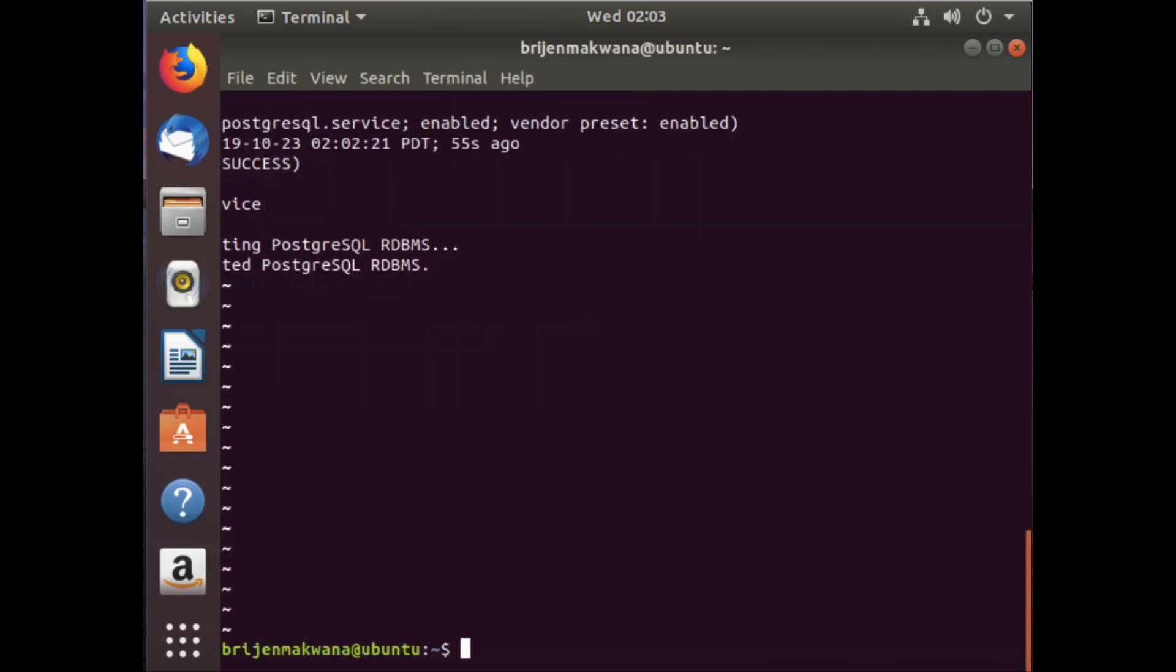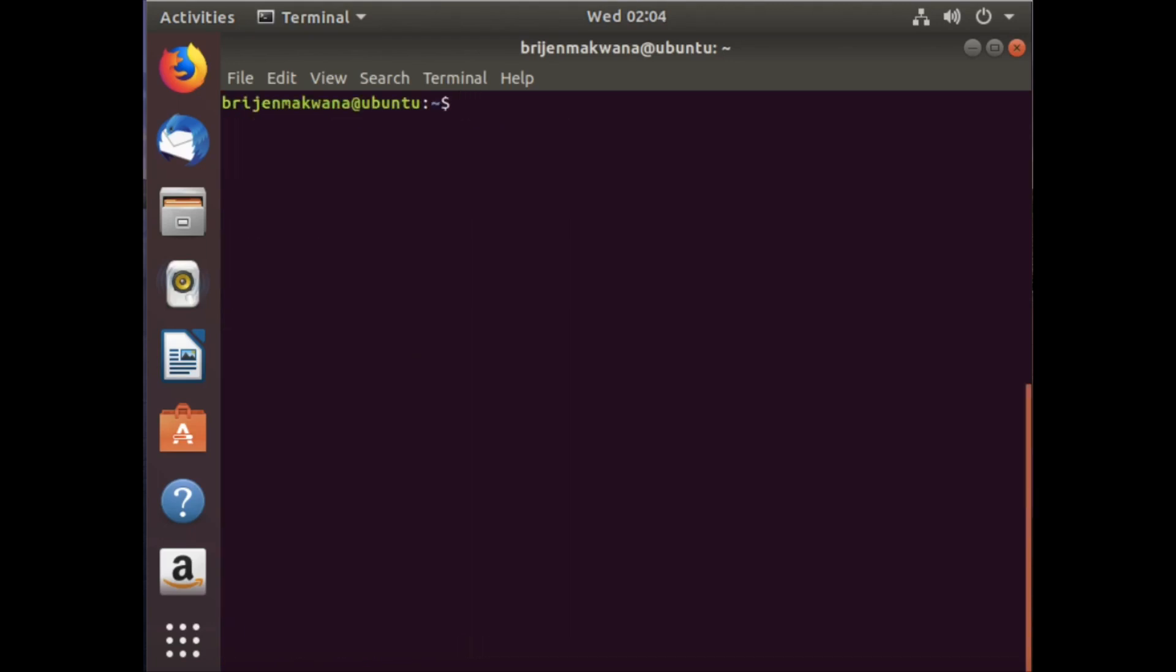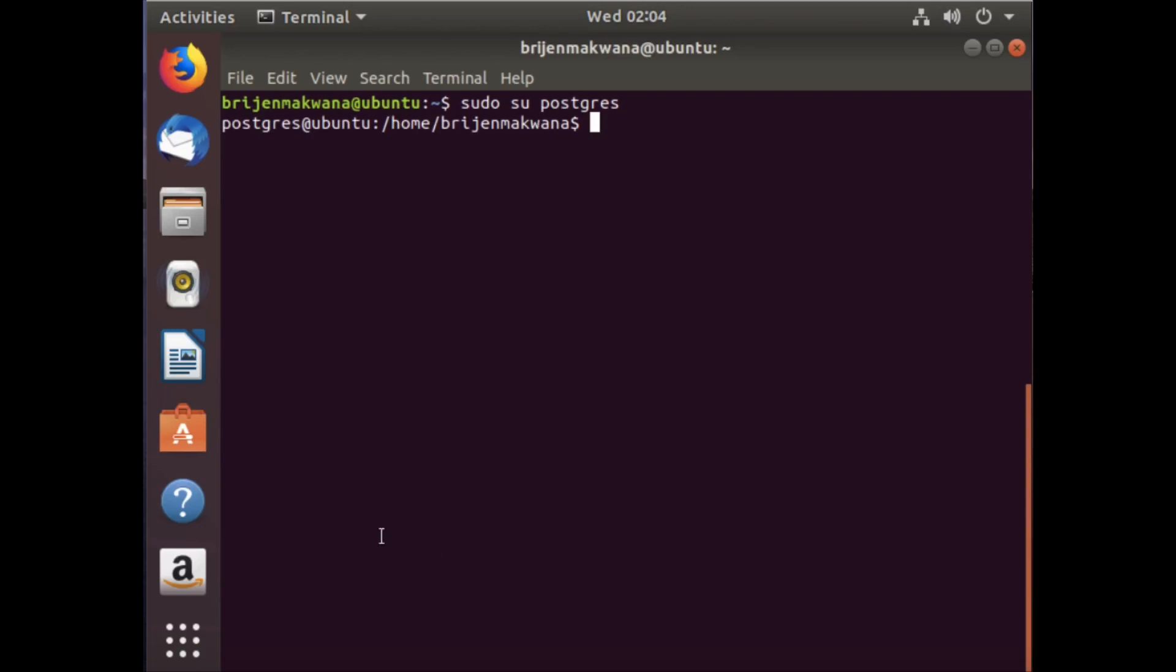By default, the first user is postgres. To log in as postgres, write: sudo su postgres. Here you can see the user is changed to postgres.